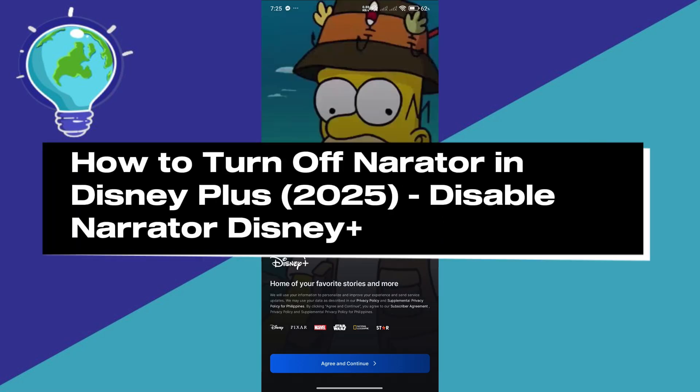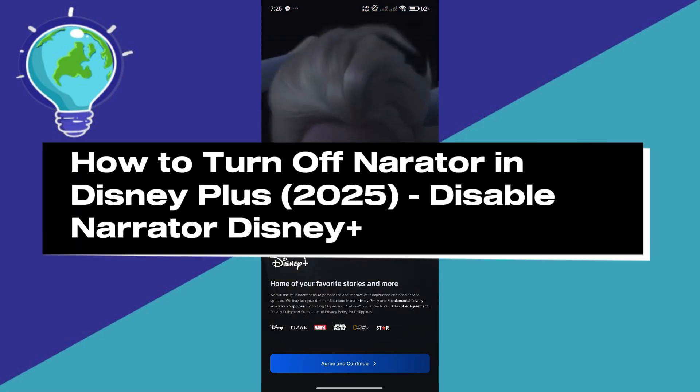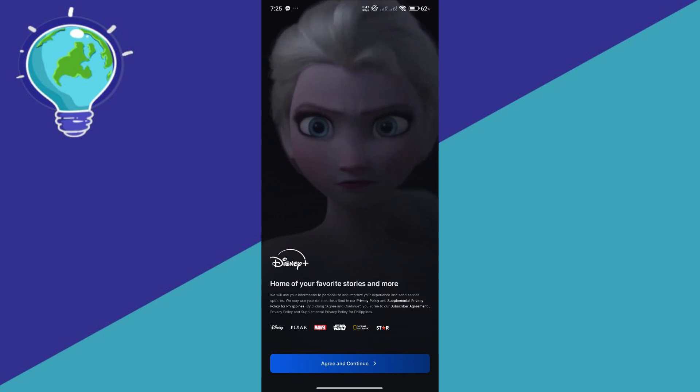How to turn off narrator in Disney+. Hello guys and welcome back to today's video.